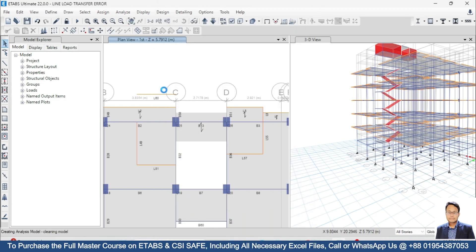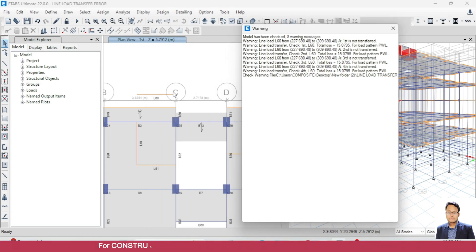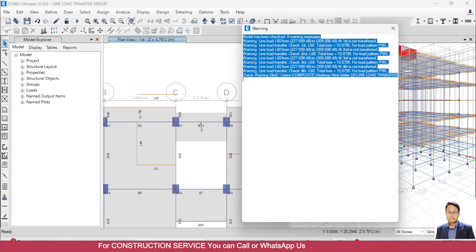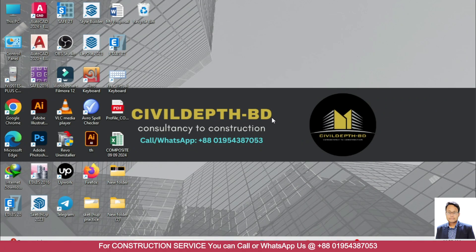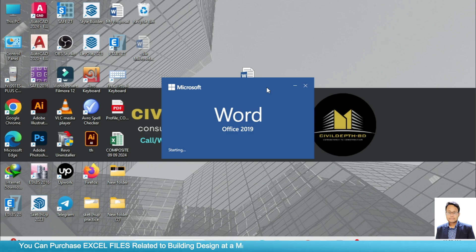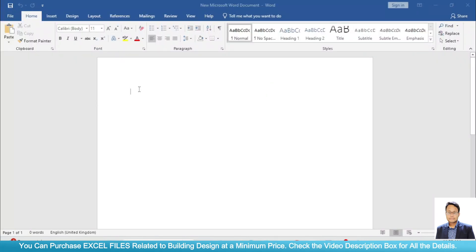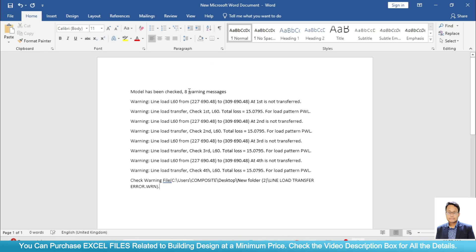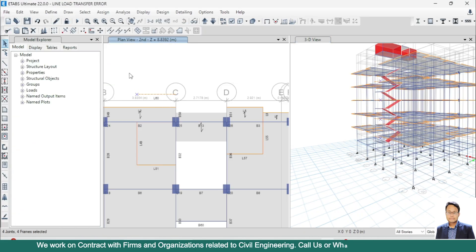First you have to find out the line. Here it is telling us the label is L60. So we locate frame L60 — here it is. Note that it is selecting across all stories. Now we can delete this frame.